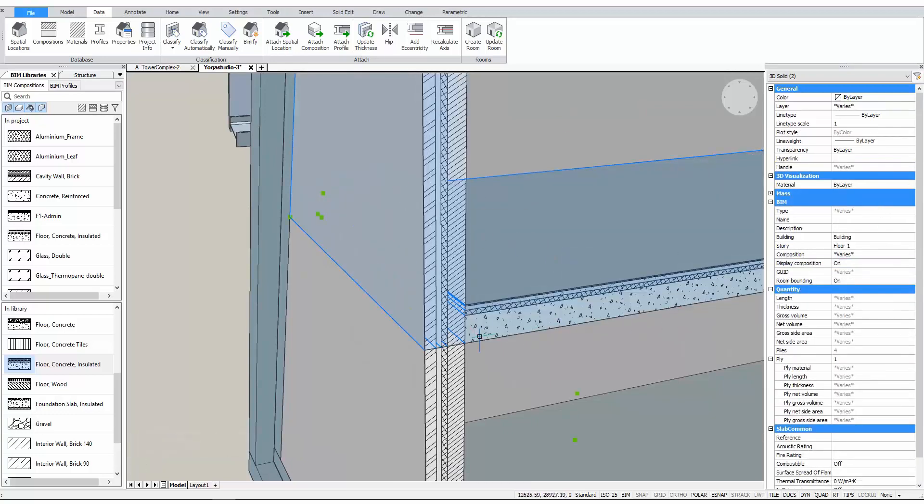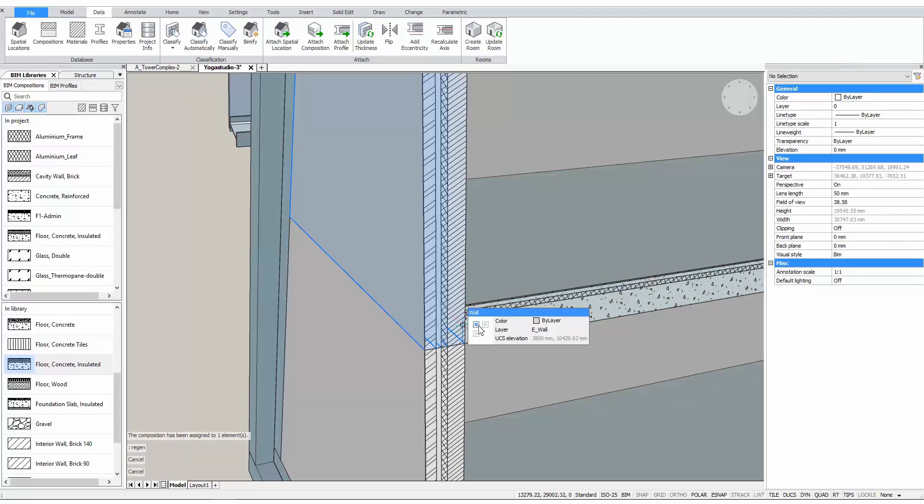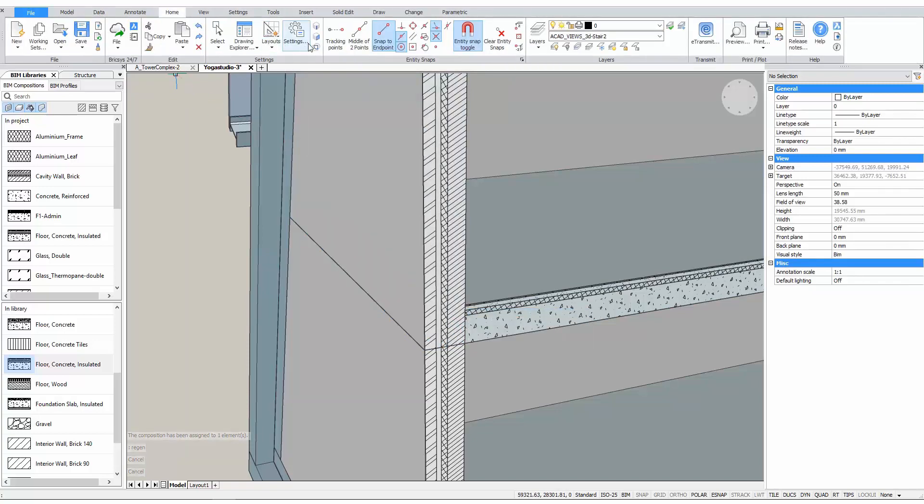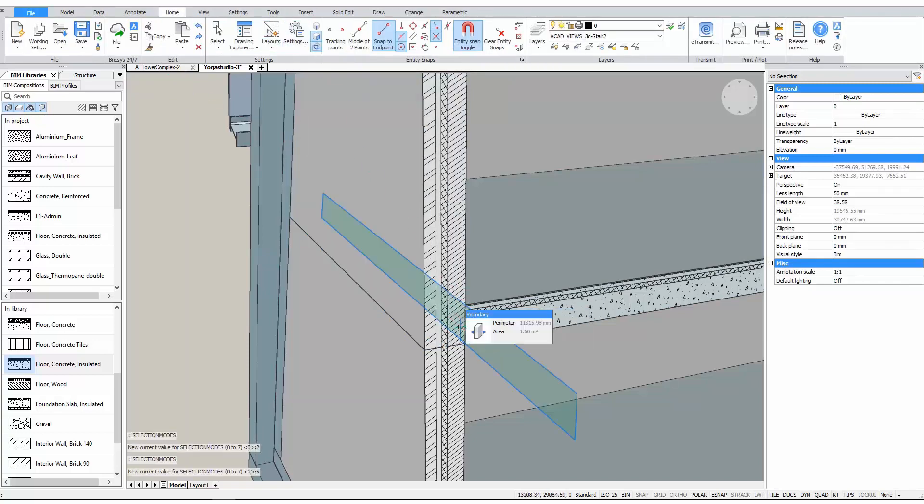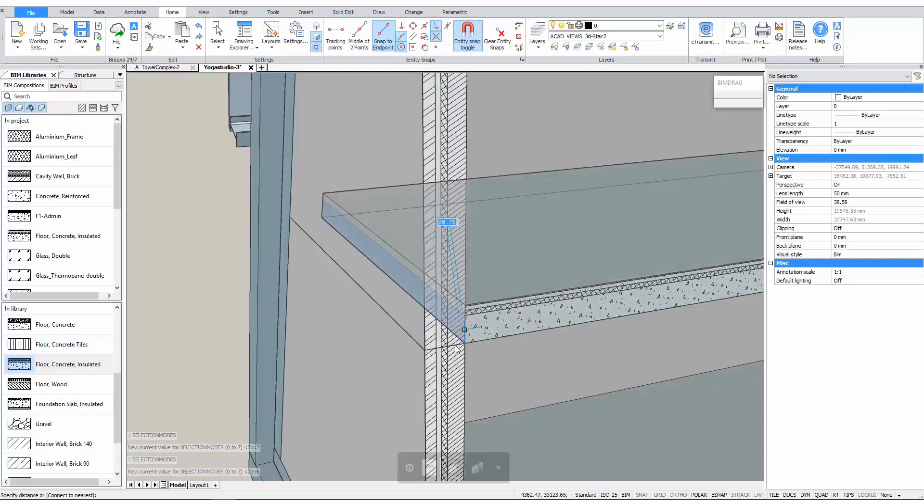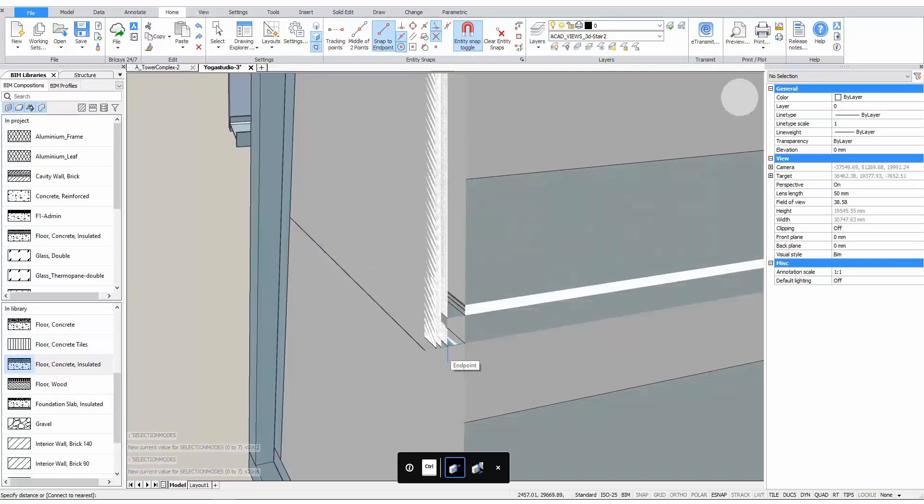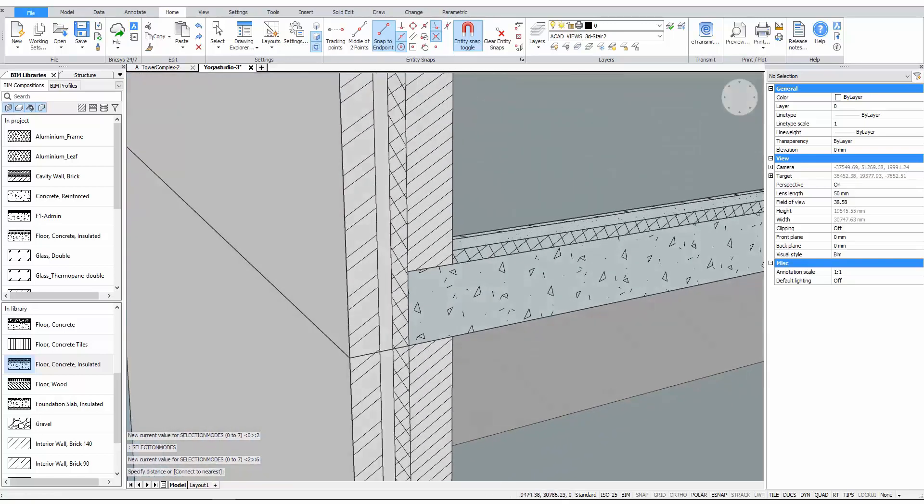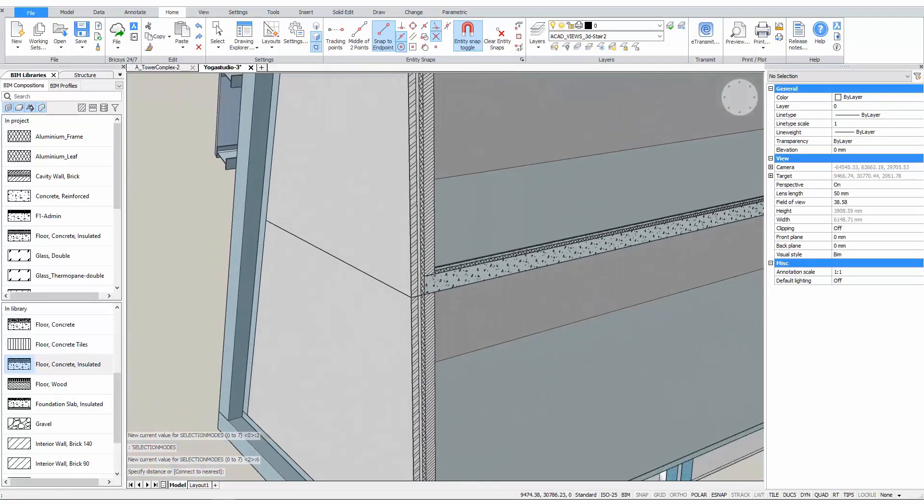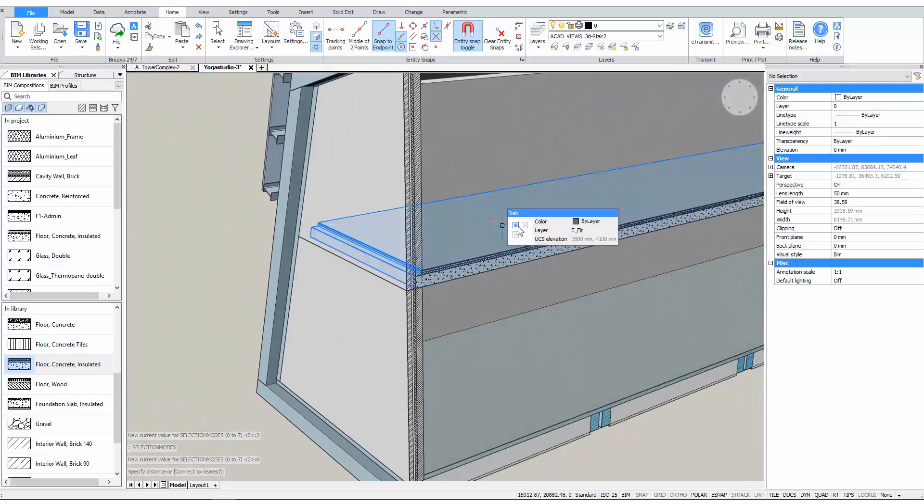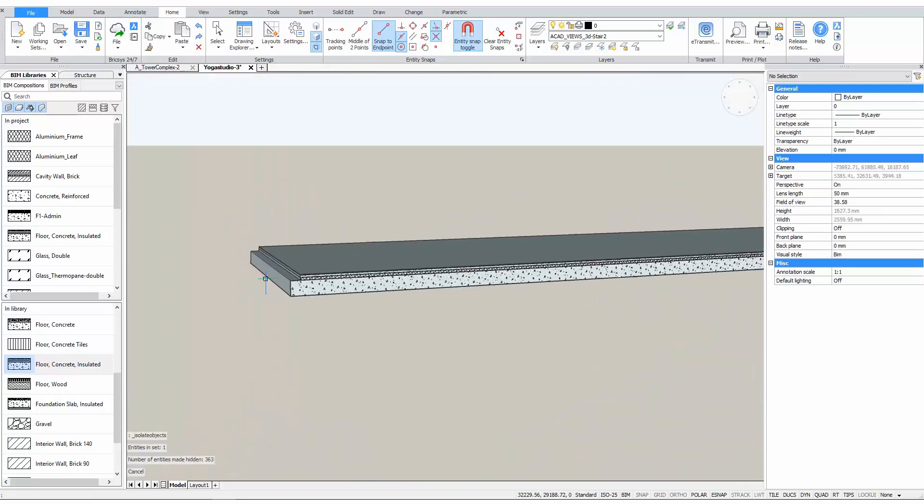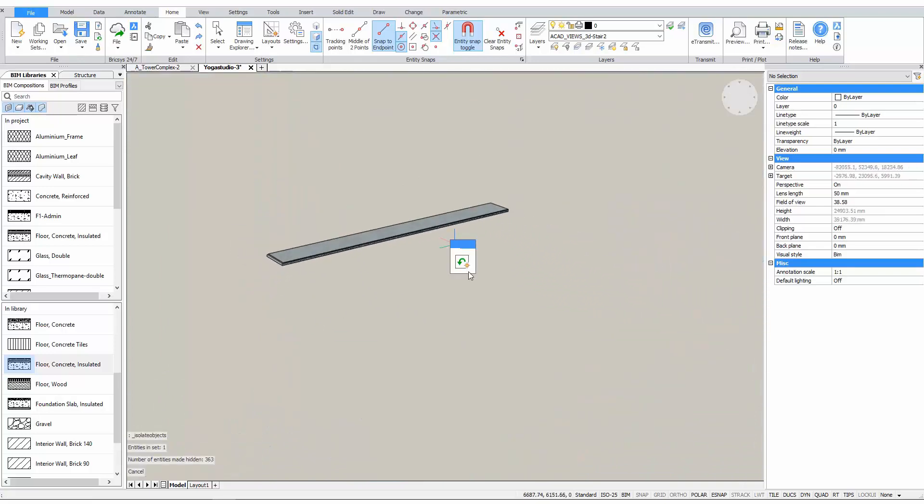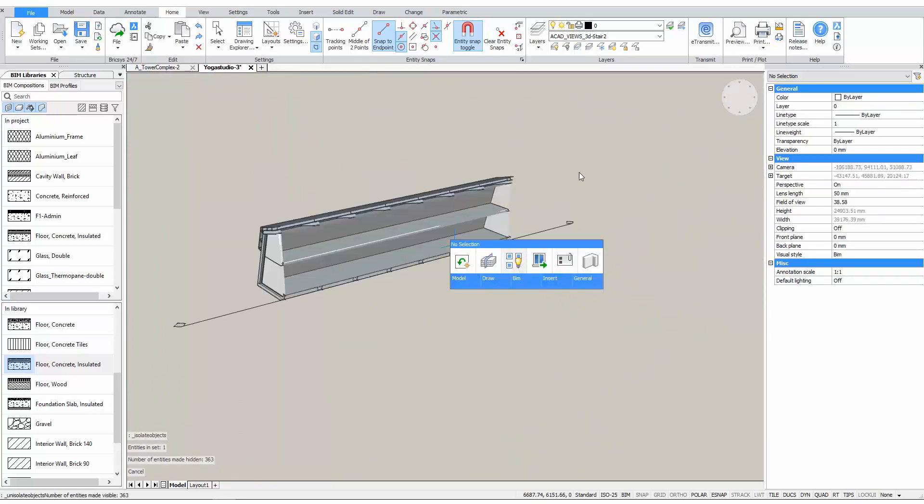Now, let's design the connection detail between the floor and the walls. We can simply drag the ply faces to model the desired connection. Next, let's insert some components into our model.